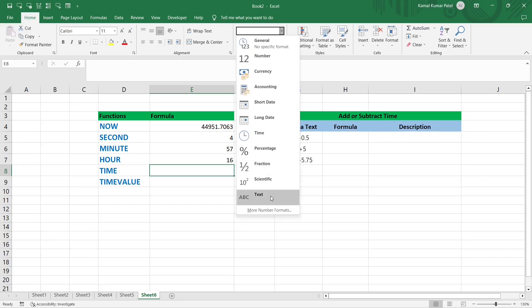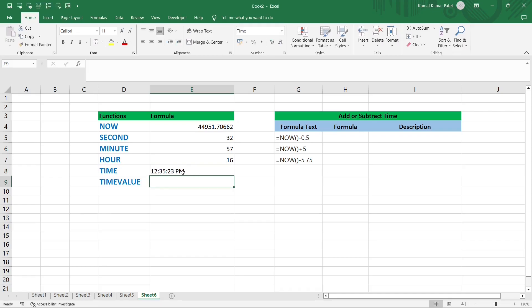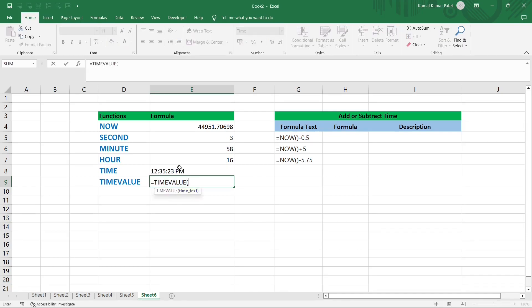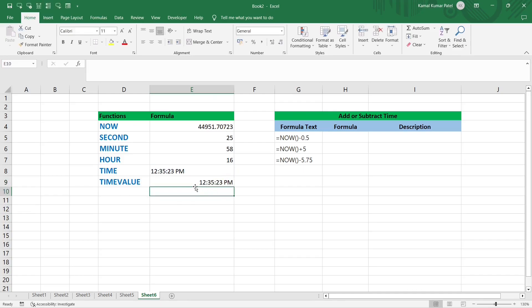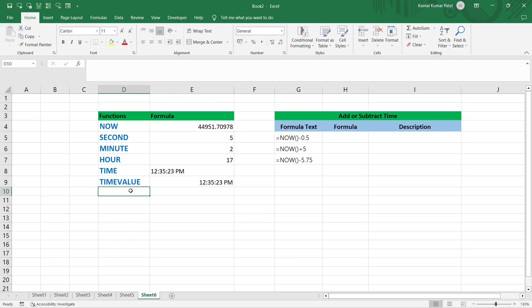Let's demonstrate: change the cell type to Text and enter '12:35:23 PM'. This is a text value — you can see it is left-aligned. Now apply =TIMEVALUE(cell). It converts to the corresponding time value, '12:35:23 PM', and it is right-aligned. Date and time values are right-aligned by default, confirming it was successfully converted from text to an actual time value.